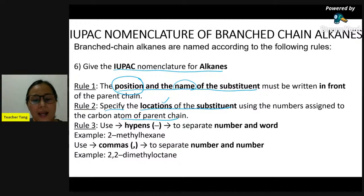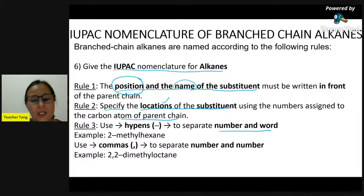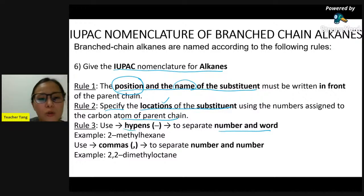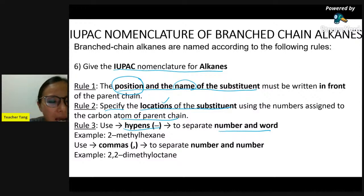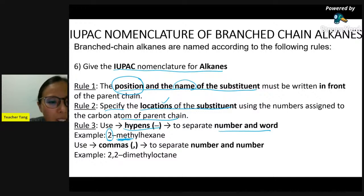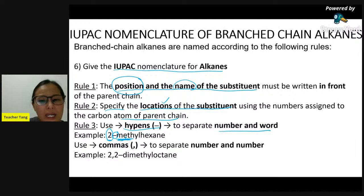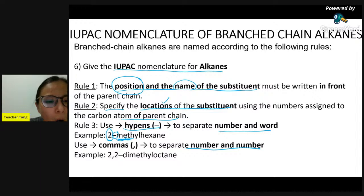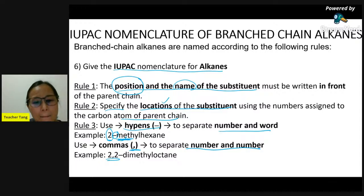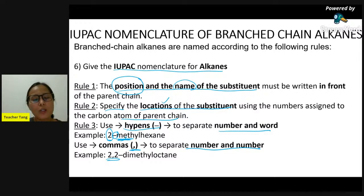When writing numbers and words together, we use a hyphen to separate them - for example '2-methyl'. Between numbers, we use a comma to separate them. Rule four: if two or more substituents are present, we need to list them alphabetically. For example, methyl starts with M and ethyl starts with E - so alphabetically, ethyl comes before methyl.